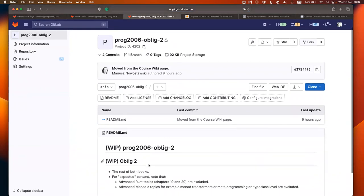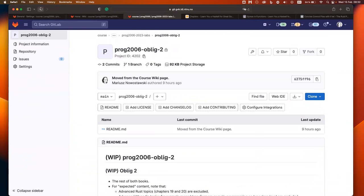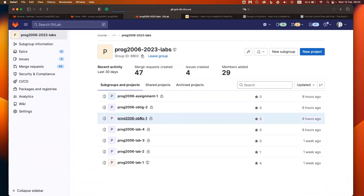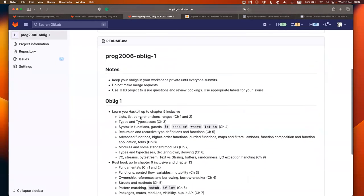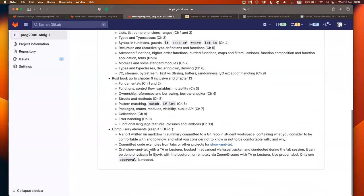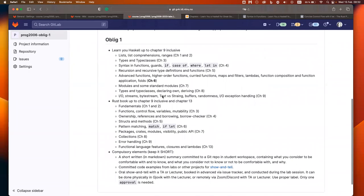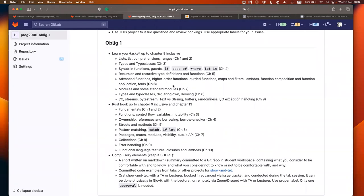Oblique two is not released yet. Oblique one is supposed to be released — though once we release something it's in maintenance mode, so there might be bugs. The idea is that you'll prepare a short summary in bullet points related to the readings from the two books. Oblique one is based on chapters from the Haskell book and the Rust book — nine Haskell chapters and ten Rust chapters, up to chapter nine plus chapter thirteen for functional features.